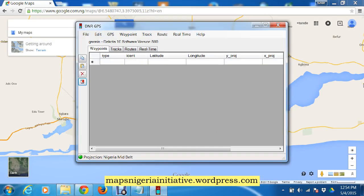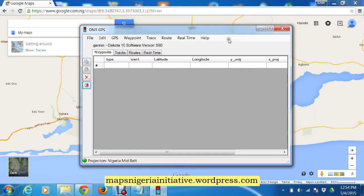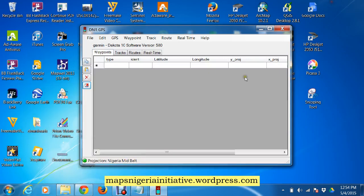Hi guys. This video presentation is to show you how to download from a GPS and plug these points into an online web map. The online web map we're using today is Google Maps, which is very flexible. We're going to use DNR GPS as usual to download the points from the GPS.